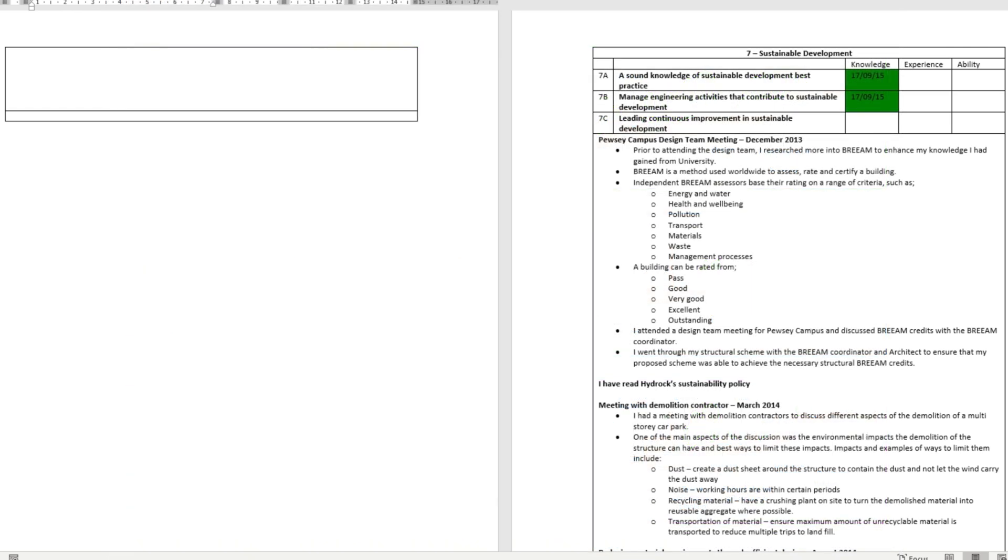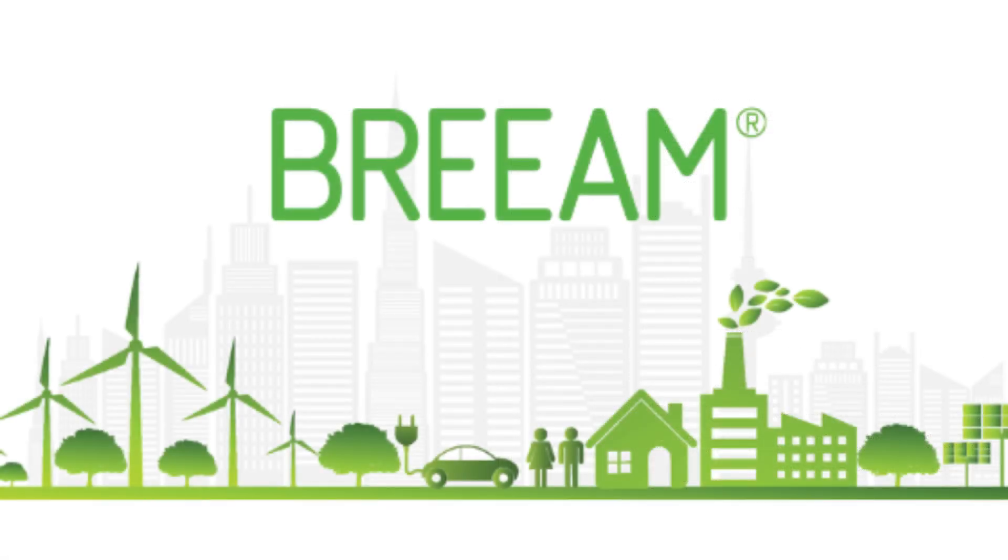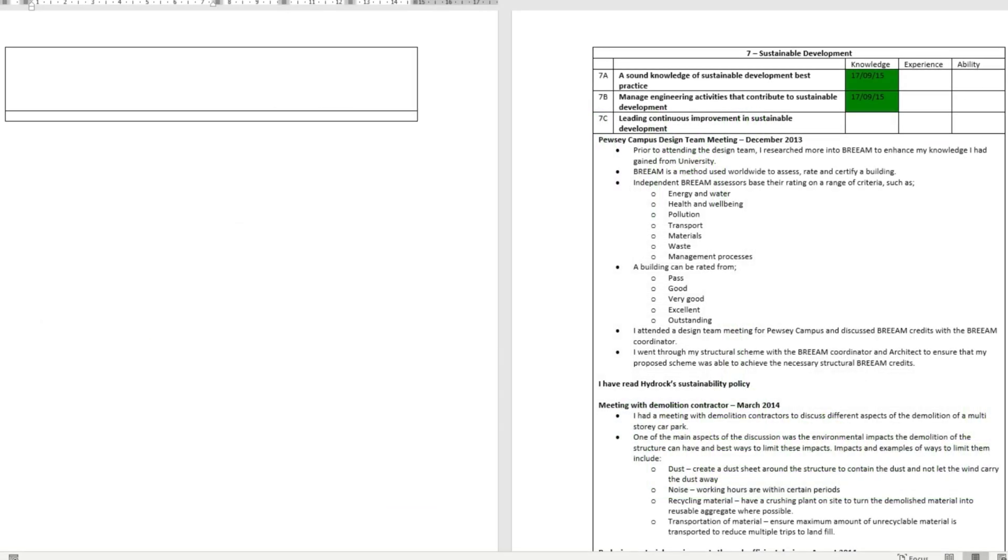An easy win is to just read up on SUDS. Another way to get some evidence across is to attend BREEAM meetings. They are really, really boring as a structural engineer because there's not much we can add, but try and attend at least one.